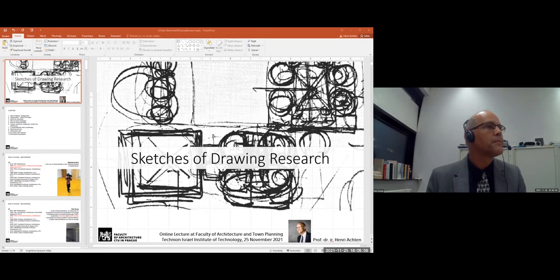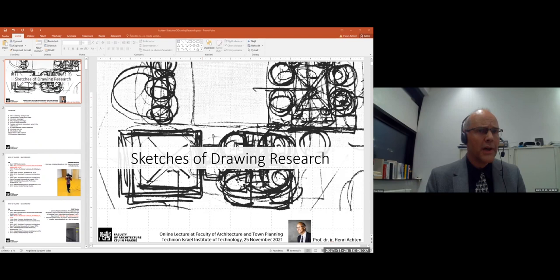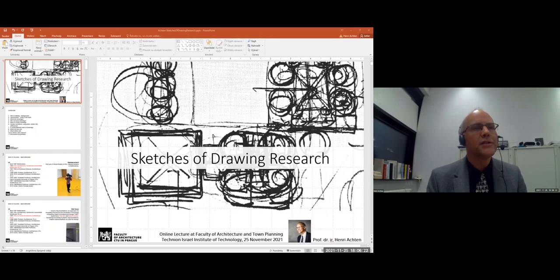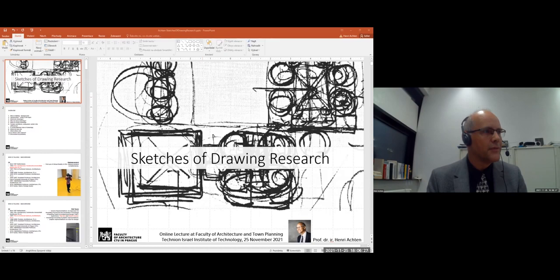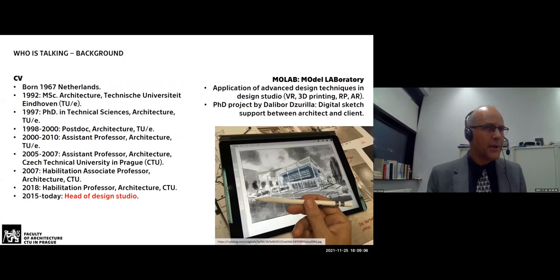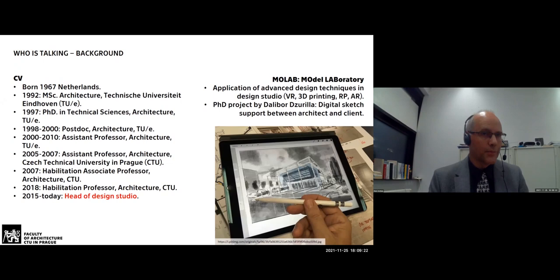After my PhD, for 10 years I was assistant professor in architecture at the design systems group, where we looked a lot at the design methodological background and how virtual reality can be used in the design process. Since 2005, I was first partially assistant professor at the Czech Technical University in Prague, and from 2007, full time. I became a professor in Prague, where I had the privilege to start a new research group. Among many other things we investigate, we are still looking at drawings as one of the research topics.